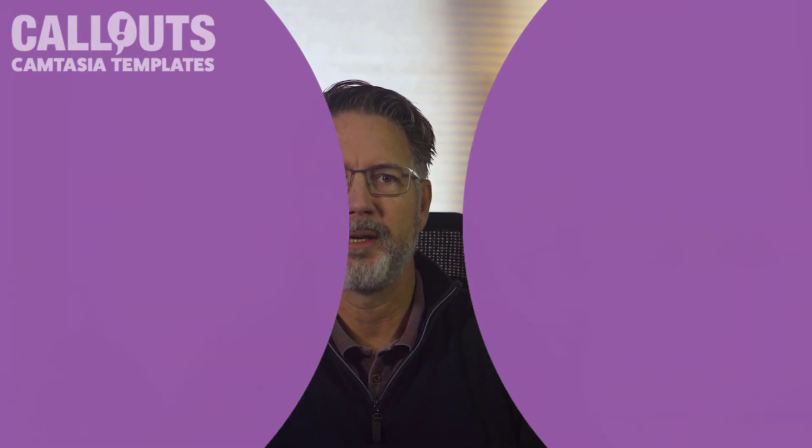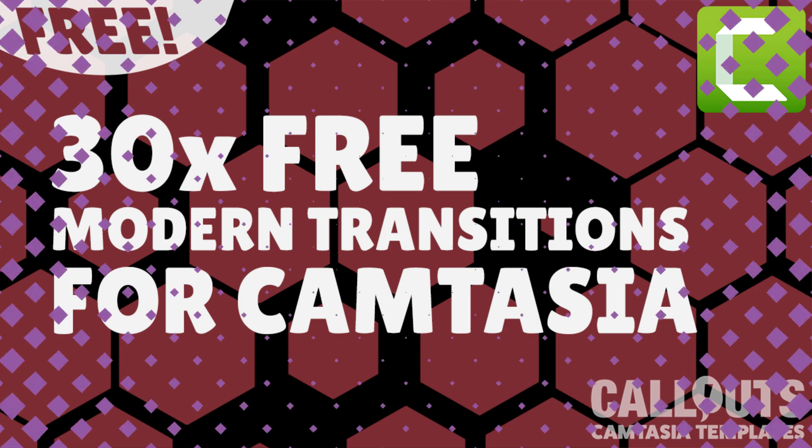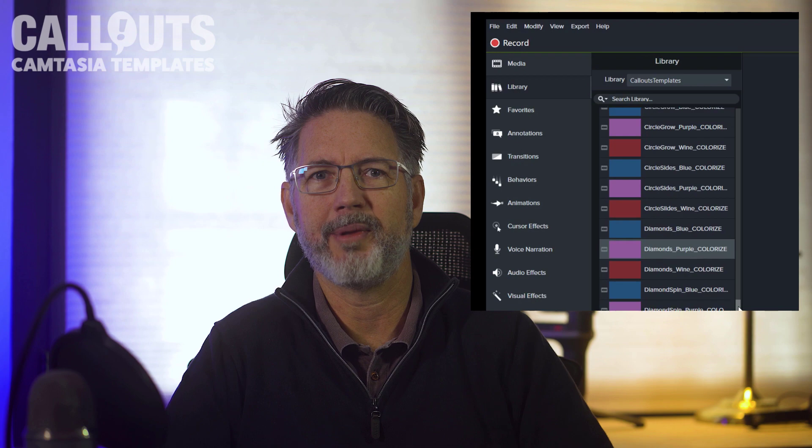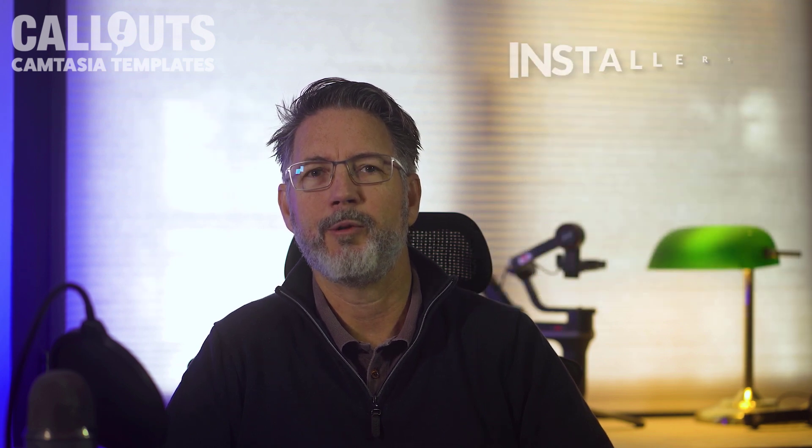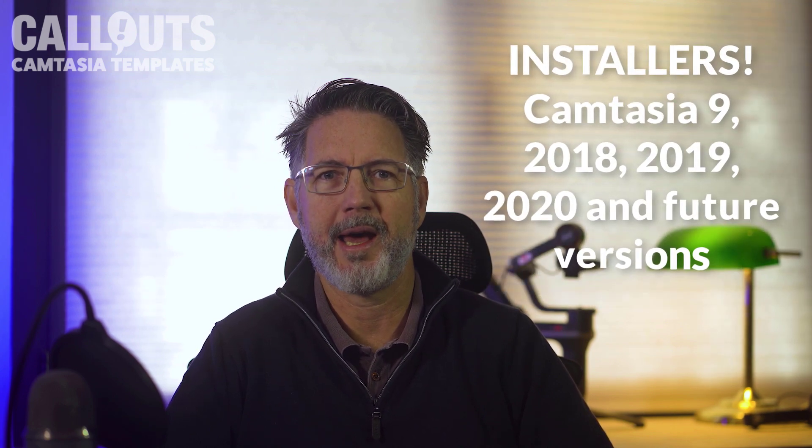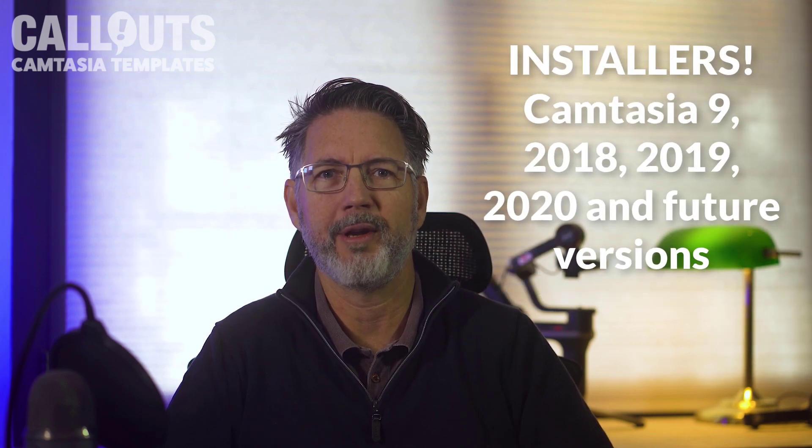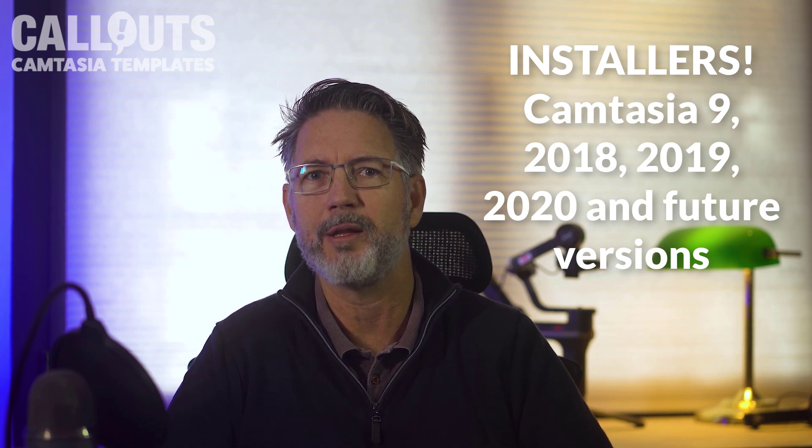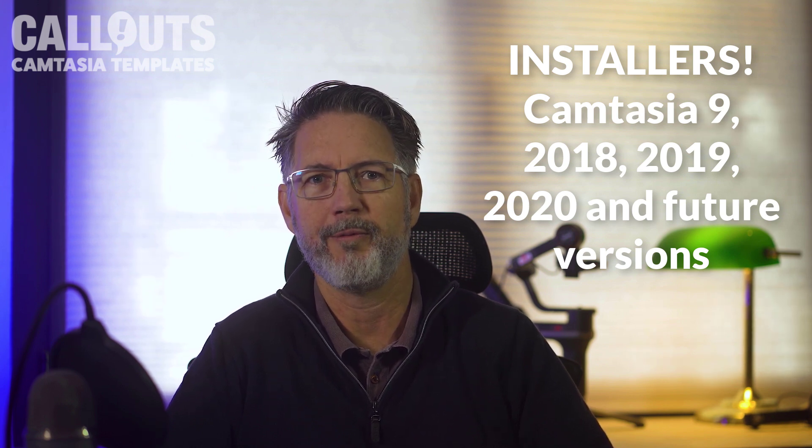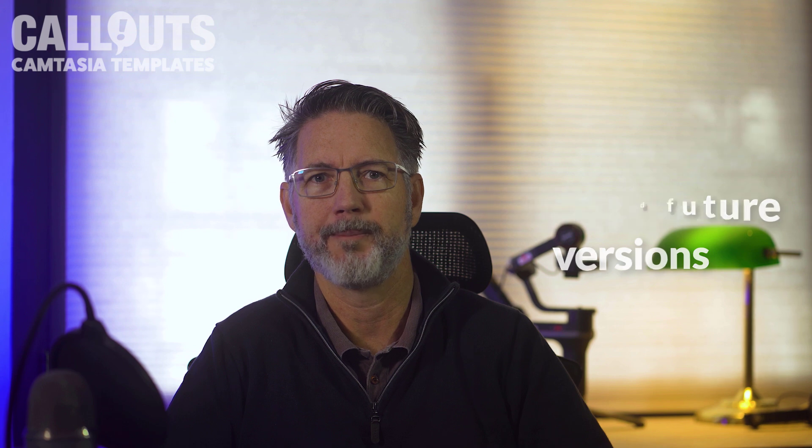Okay, so let's talk a little bit about this template. This collection, as I mentioned, includes 30 different transitions. It's all free. It installs directly into the Camtasia library. We have included installers for Camtasia 9, 2018, 2019, 2020, and it should also work in future versions without any problems.